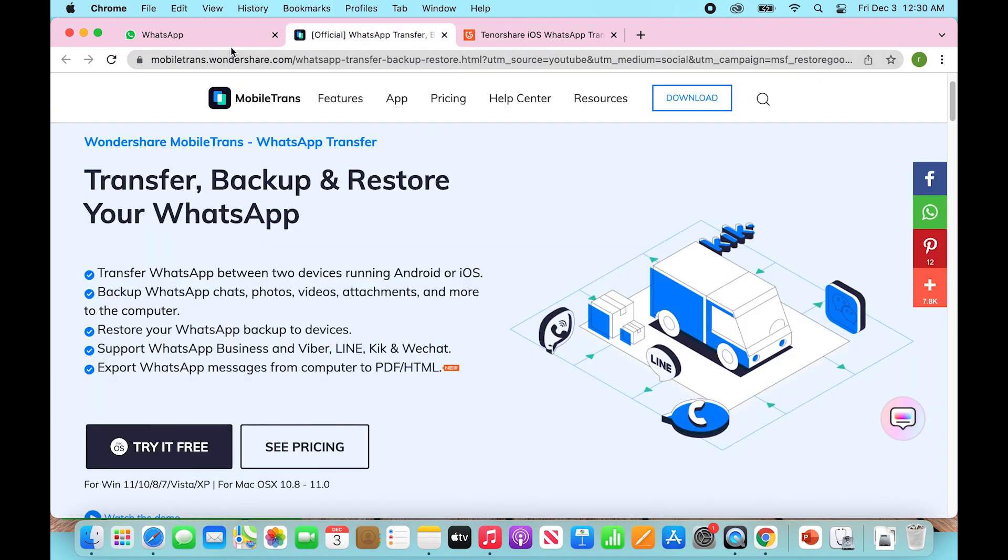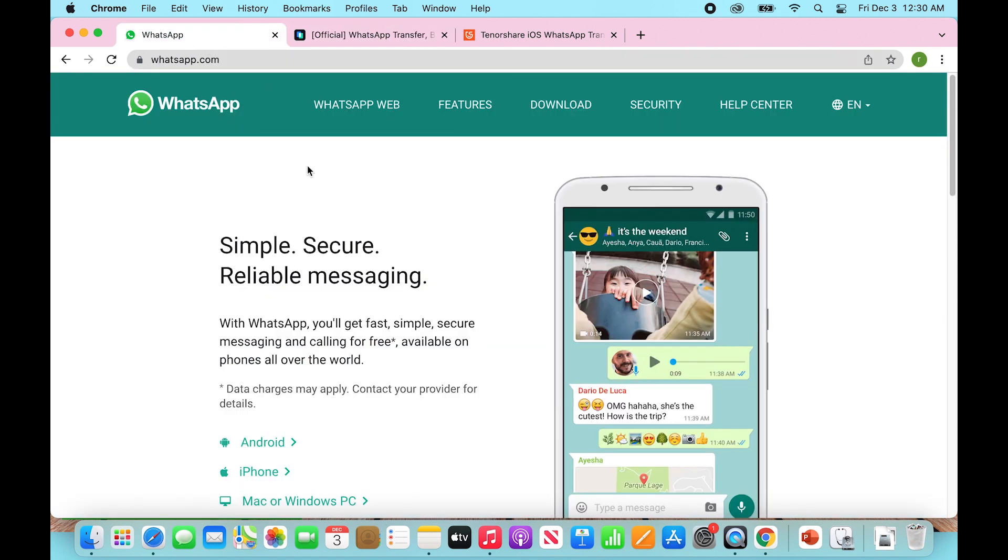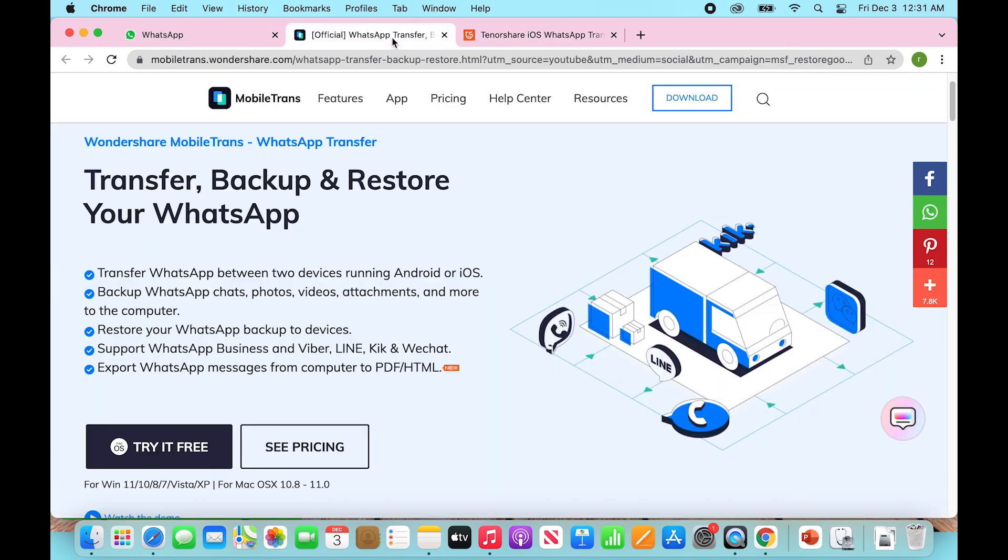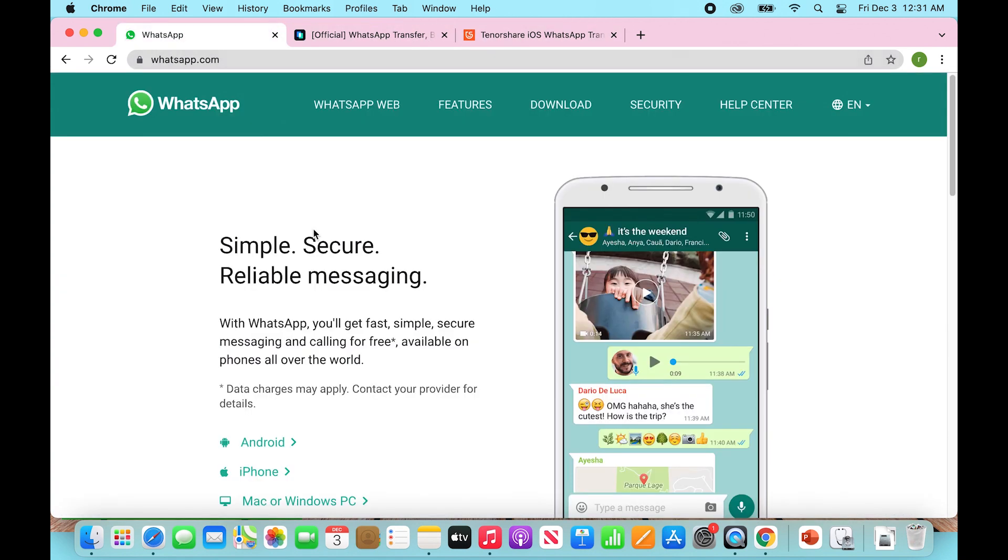And both of these are going to do pretty much the same thing, which is once your Android has backed up its messages all to Google Drive, you're going to plug in your Android to a computer medium, which is why I'm on a Mac, and use one of these two apps and essentially use your Android to create a backup into iCloud. And once that backup has been created,